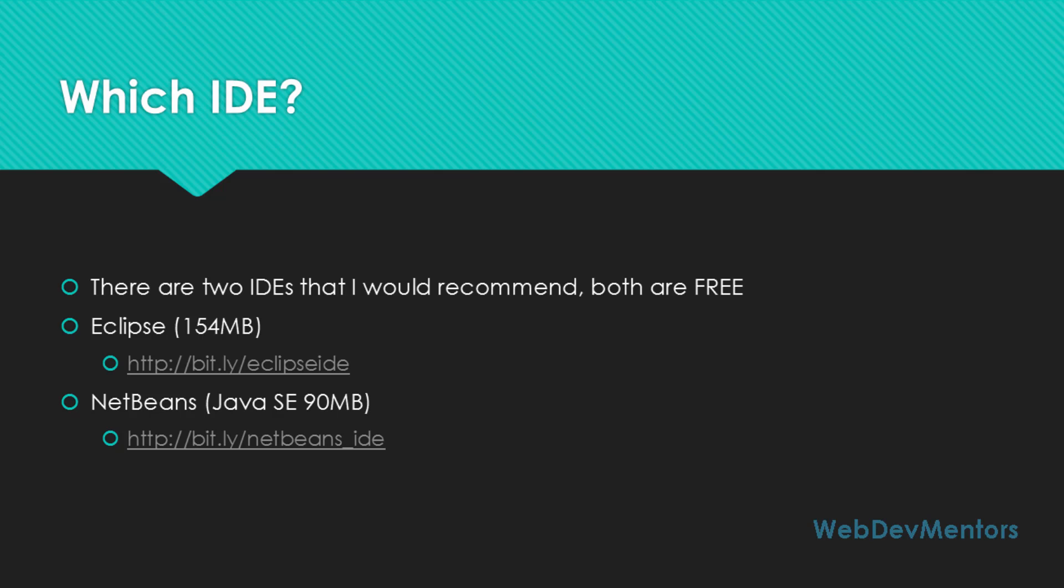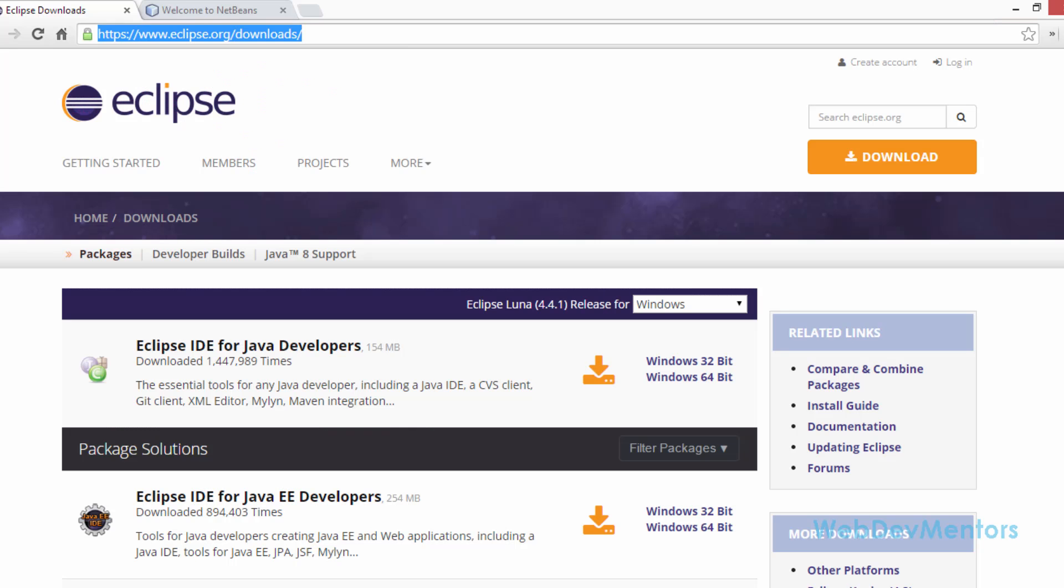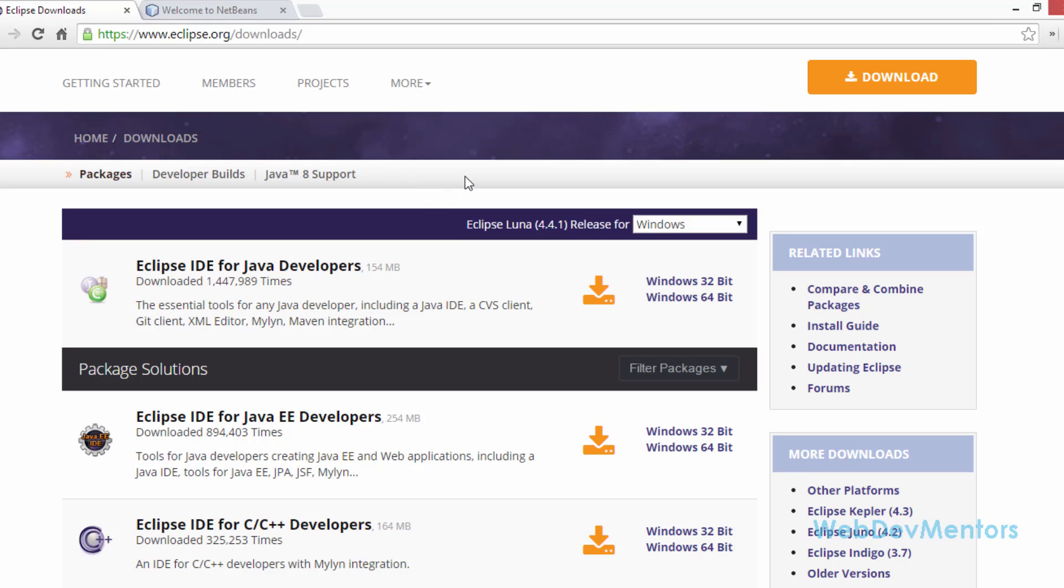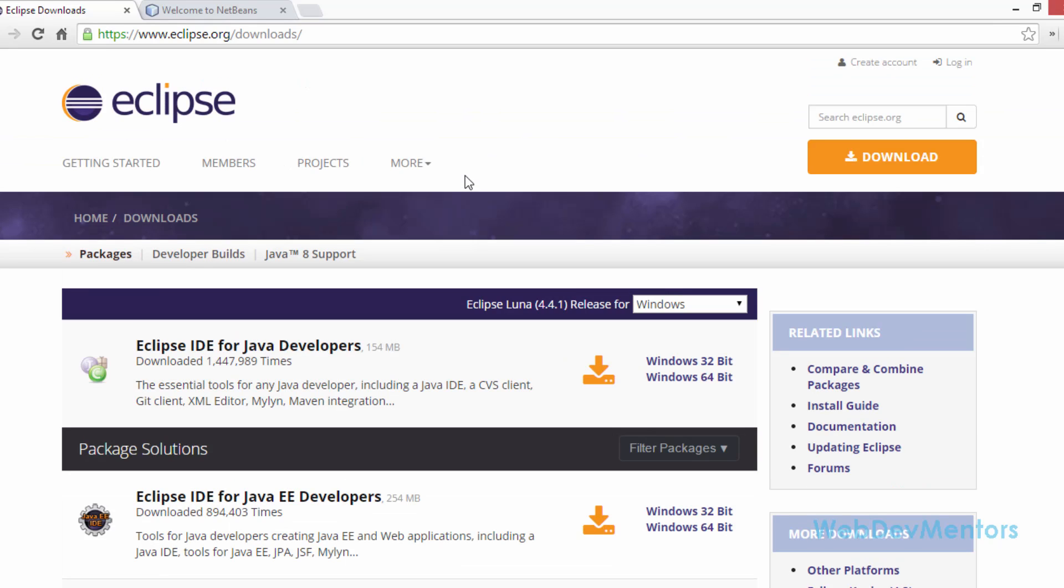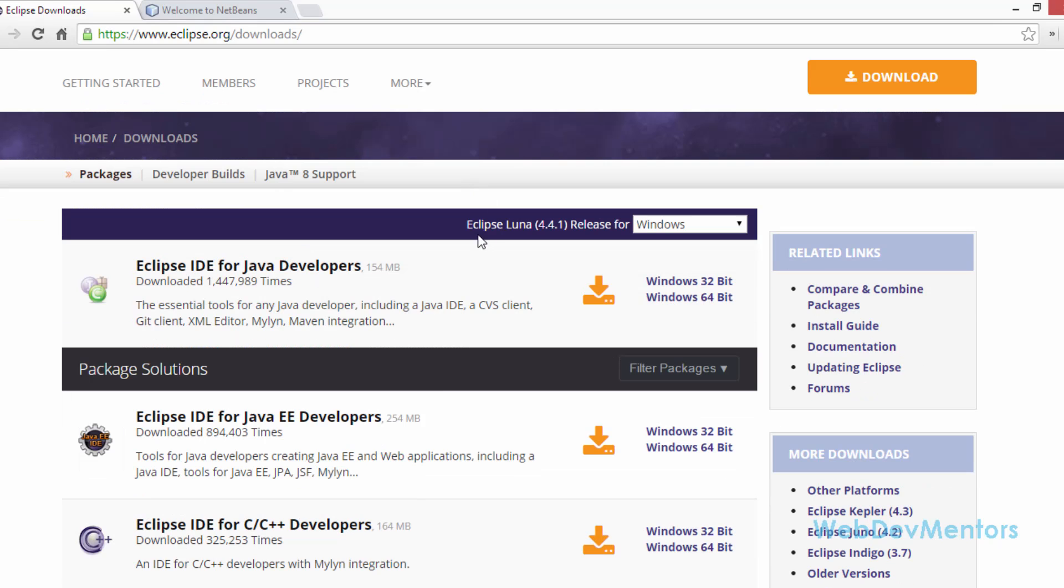Once you go to the Eclipse site, I'm going to show you a small preview of it. This is going to be the Eclipse site. At the time of making this video, we're having the latest version as Eclipse Luna 4.4.1.